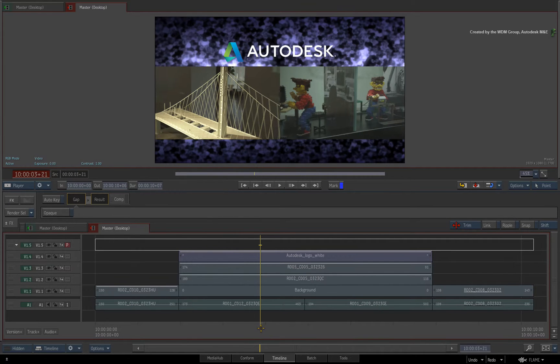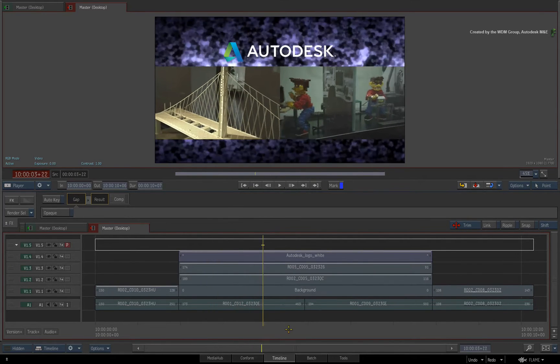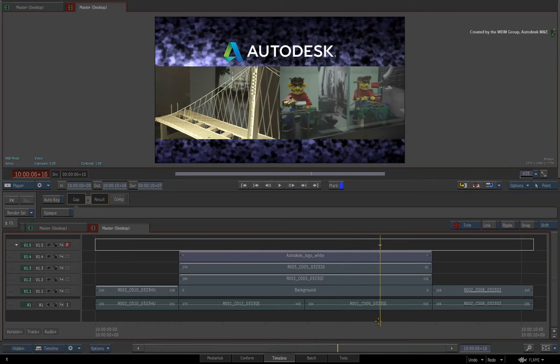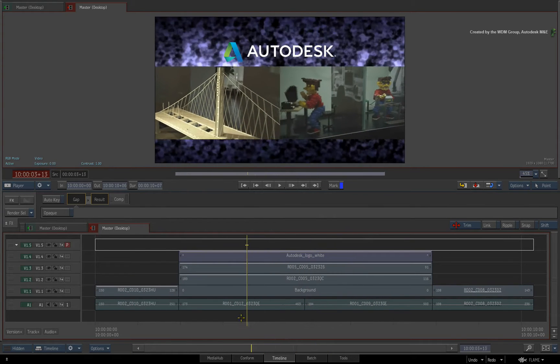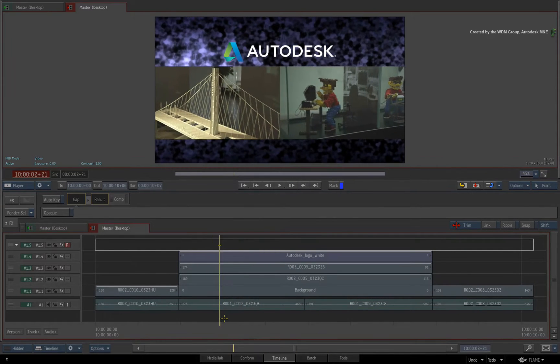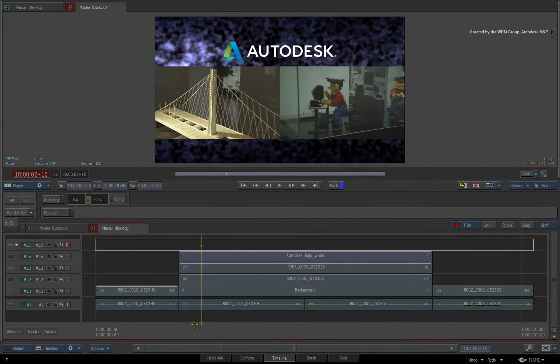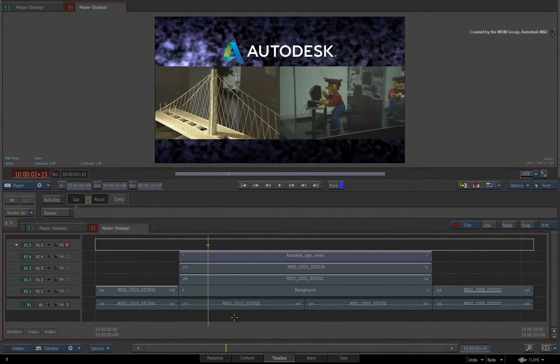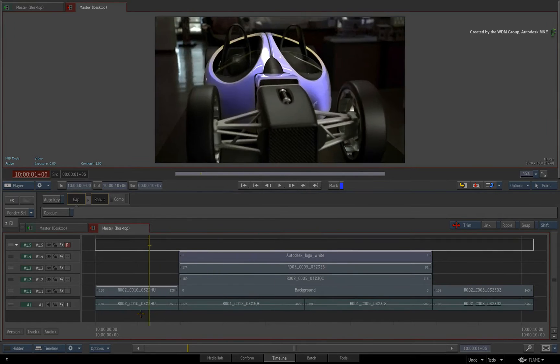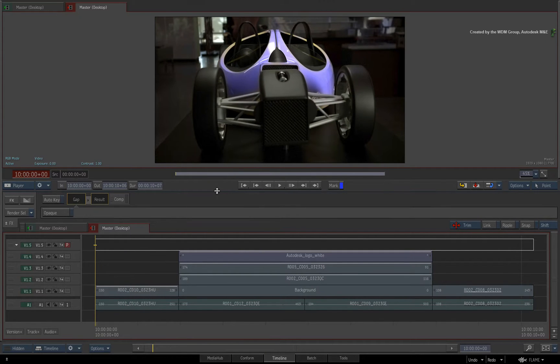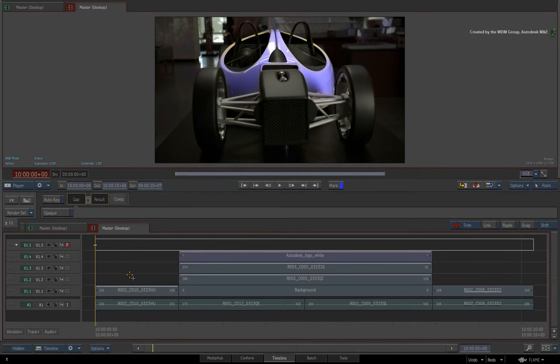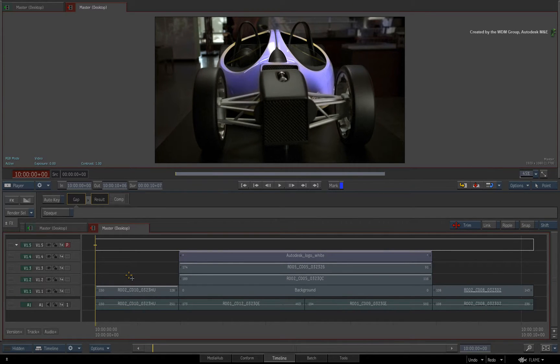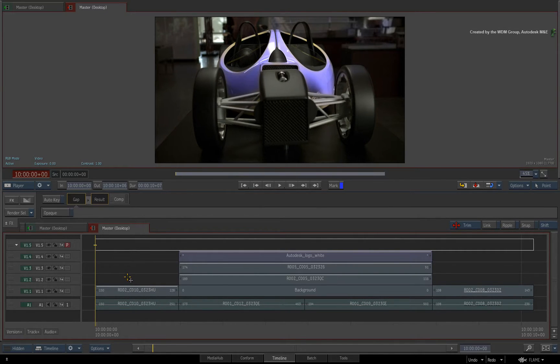In this final video on Timeline FX, we complete the series by covering the promotion of the Timeline FX to BFX and Batch. There are a few options to choose from and each will give you a different result. We'll start off in a sequence that already has a few Timeline FX as well as layers to cover these workflows.